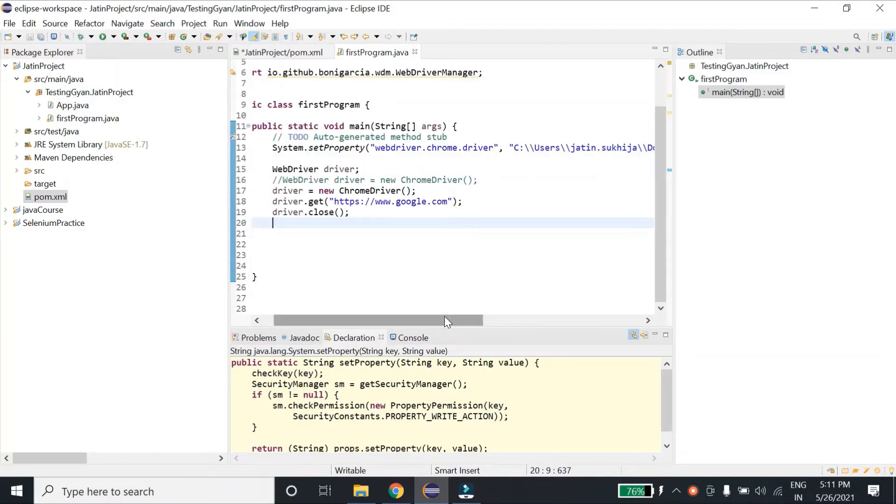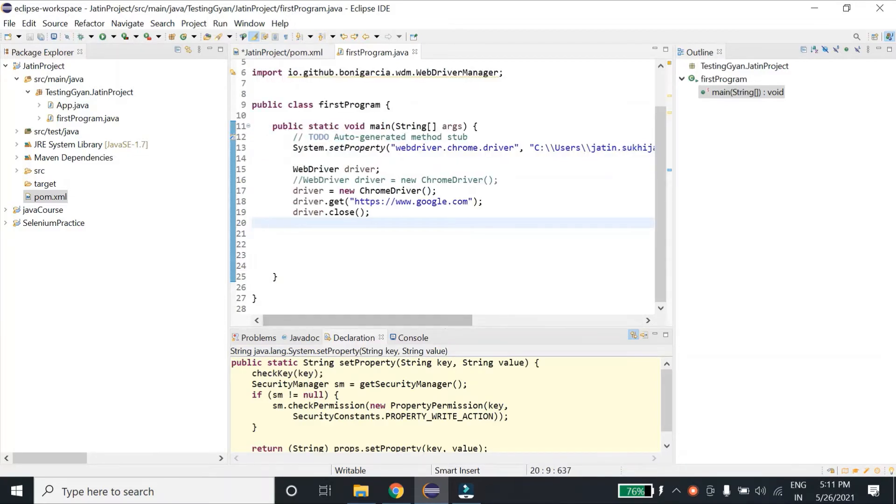Let's see if we don't want to download and specify the path of driver, what other options we have. Let's explore that.